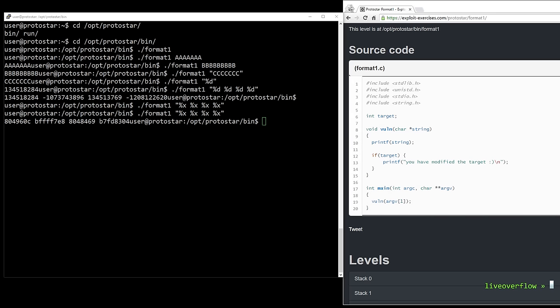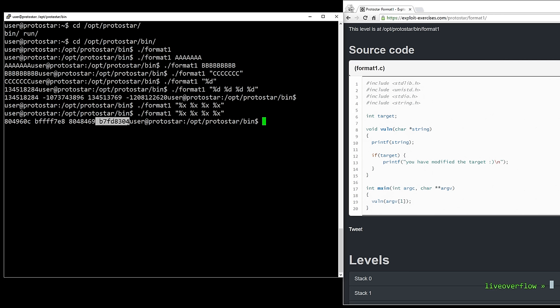Ok. But in our particular case, how can we use that to modify a value? At the moment it only looks like we can leak values from the stack.